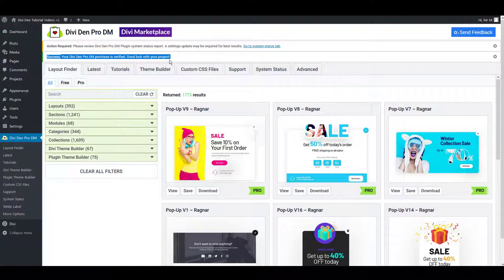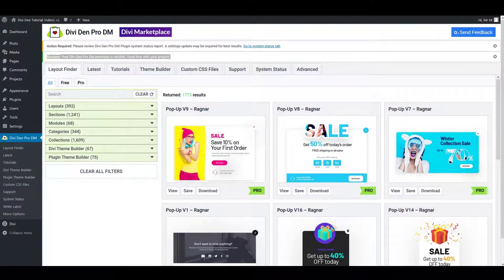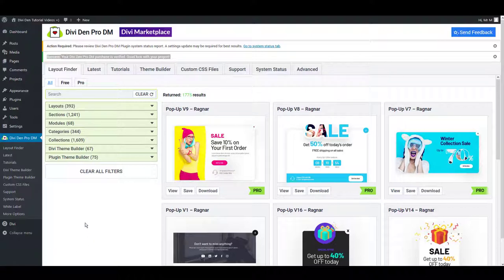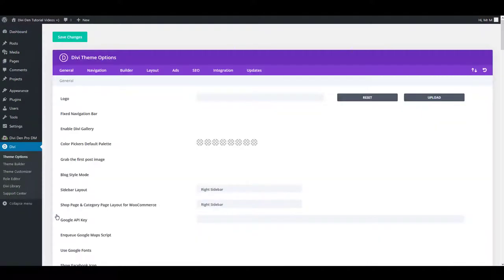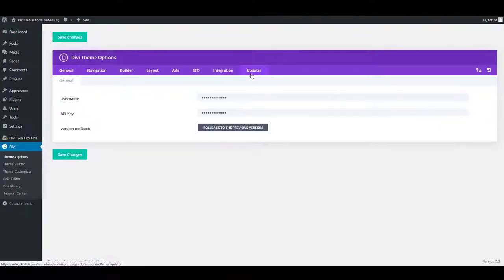Be sure your Elegant Teams API key is generated from the same account in which DiviDem Pro was purchased. And confirm that your API key is indeed activated. To confirm, go to Divi Team Options Updates and make sure your username and API key have been inserted.